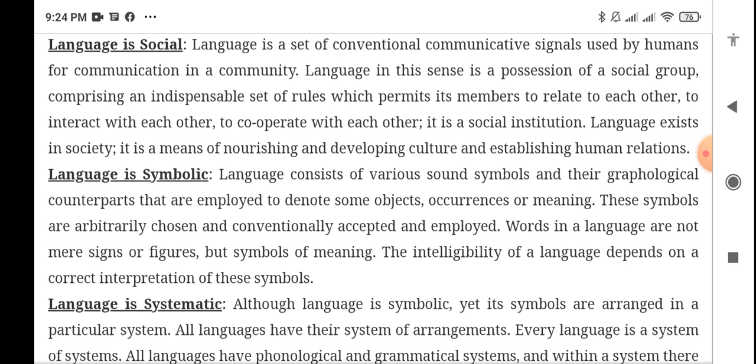Language enables you to nourish your culture, develop culture, and establish human relations — that is, interaction between people. Language is symbolic: it consists of various sound symbols. These symbols are arbitrarily chosen or conventionally accepted and employed. Words in a language are not mere signs or figures, but symbols of meaning.